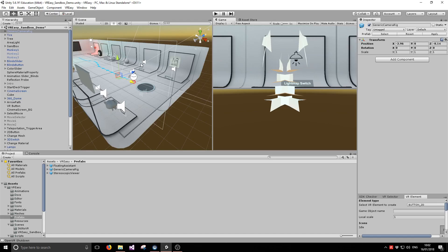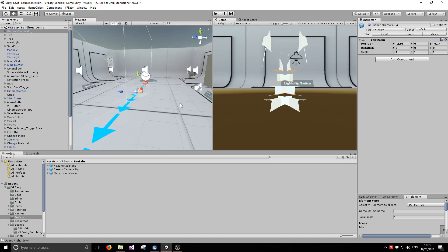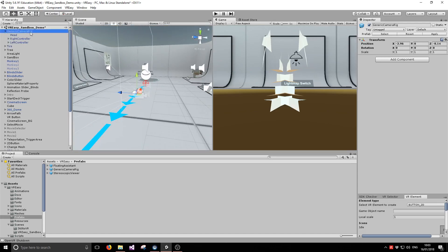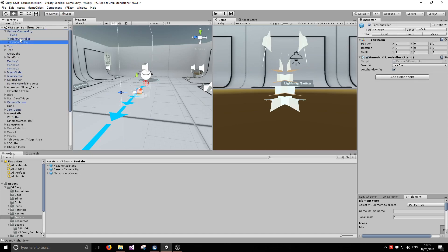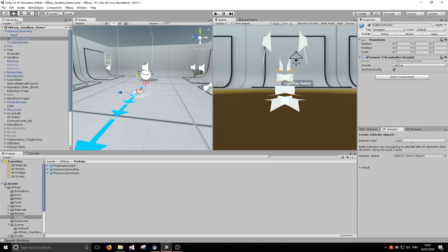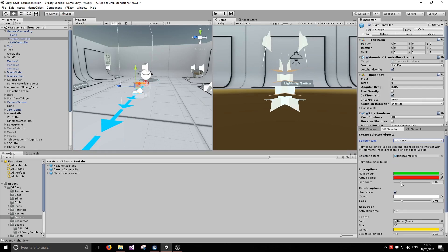That's pretty much it to set up the initial generic camera rig, but of course we want easy interactivity. So we need to set the selectors and we'd also like to move around the scene. If we open the hierarchy and expand the generic camera rig, we'll see the right and left controller objects already set up. At the moment all they do is position the controller in the scene, but we want them to be able to select things. So we're going to configure them as pointer selectors — drag and drop onto the right controller and add a pointer selector.